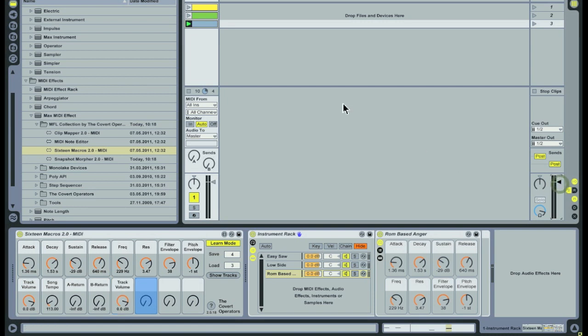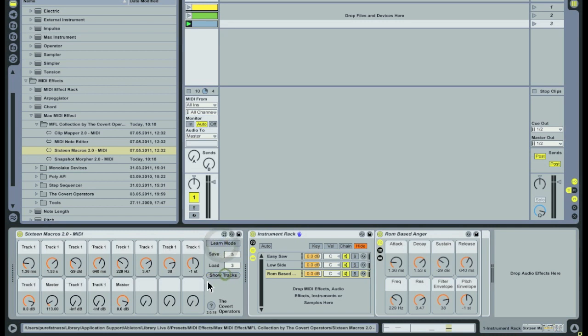When you press the show tracks button, the labels of the dials will briefly display to which track they are mapped.